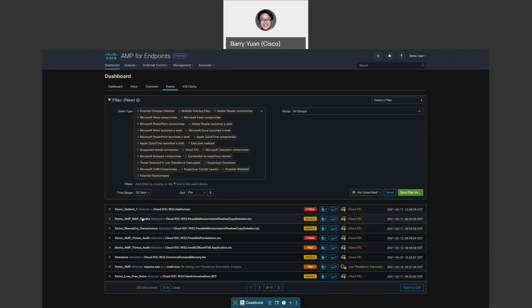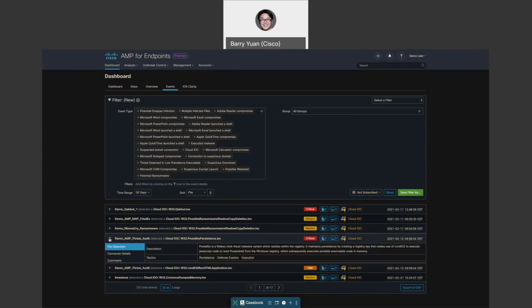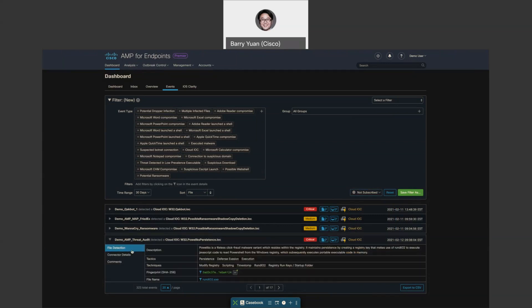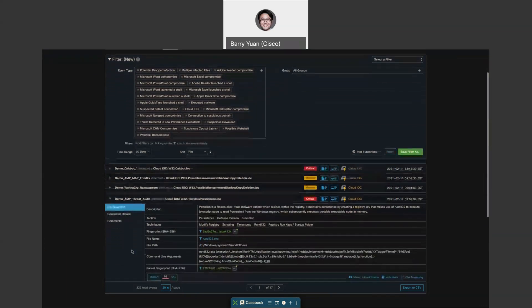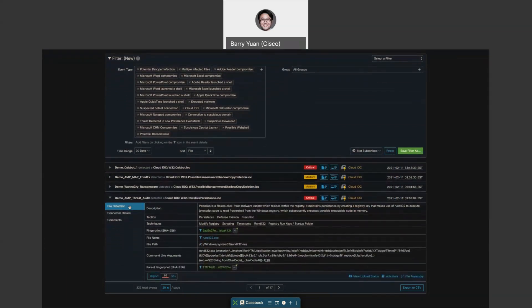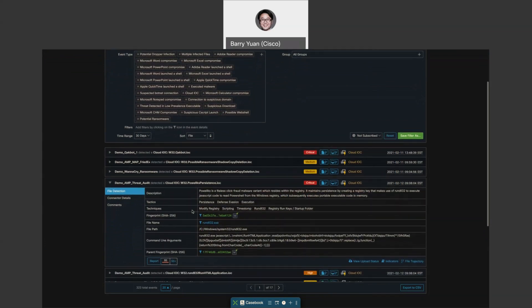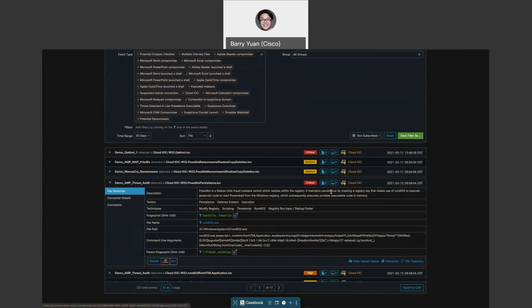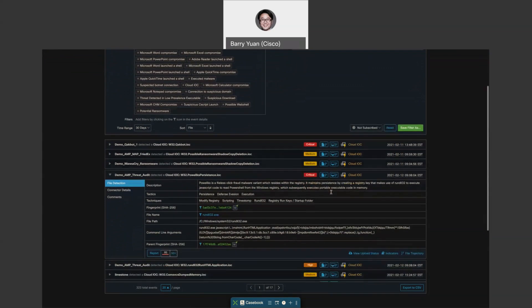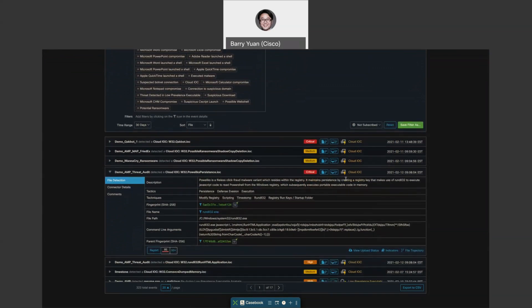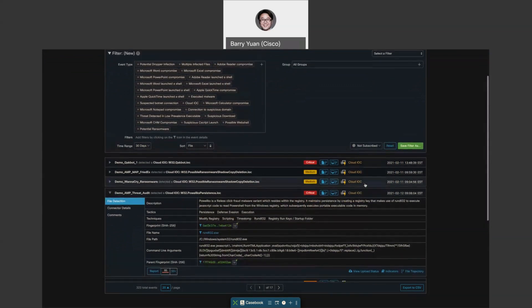So let's say we are looking for one of these events. Let's see this one, for example. We can see all the details about this. Which host is involved, what is detected, and the severity of it, whether it's critical, medium, high, or low.